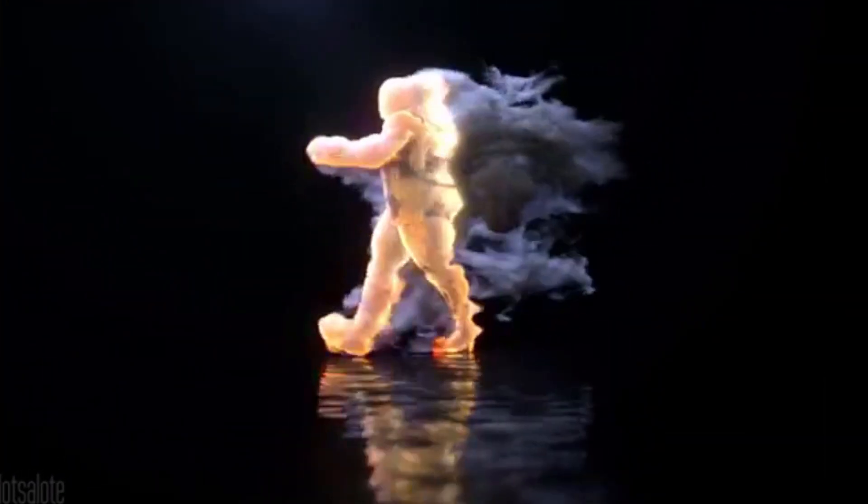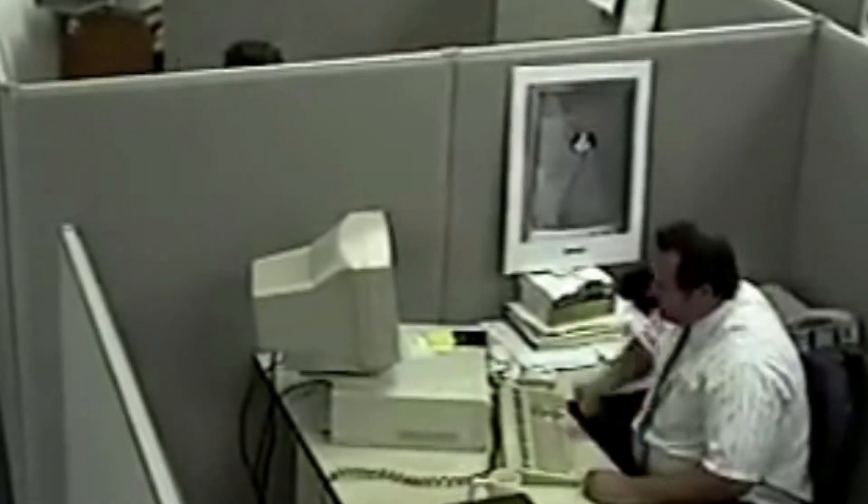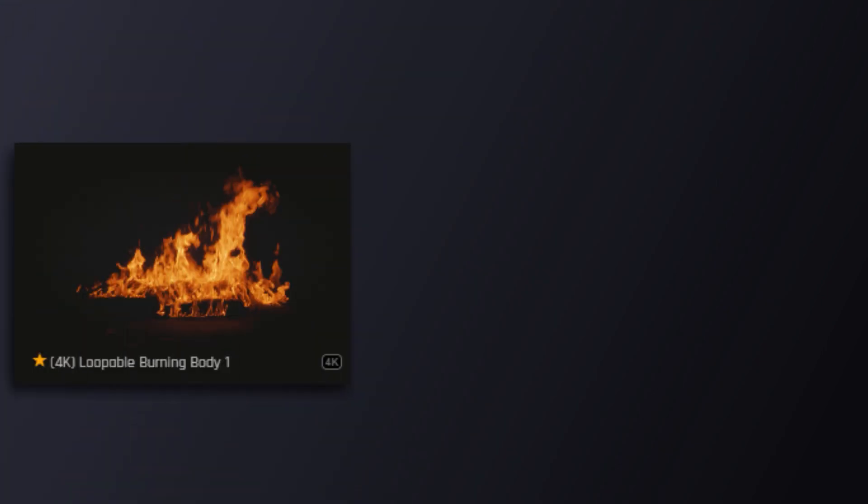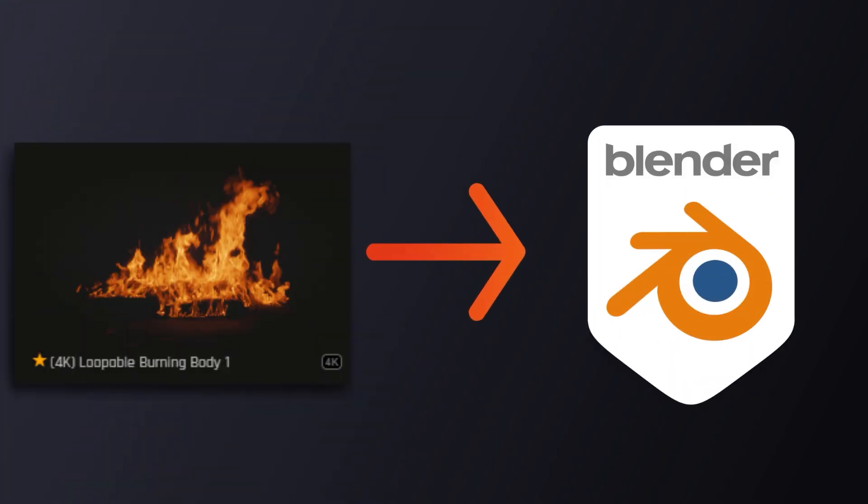Without actually having to suffer through the egregious render times and buggy simulations. All you need to do that is figure out how to get stock footage assets from FootageCrate.com into Blender.